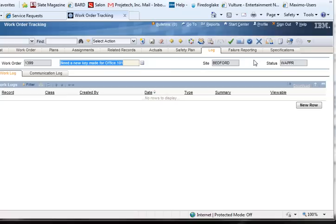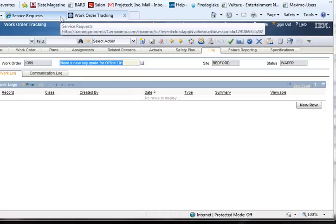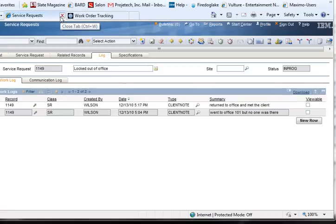The Log tab in the Work Order Tracking application is exactly the same as the Log tab in the Service Request application in both look and feel. We'll use the Service Request application Log tab for our demonstration.